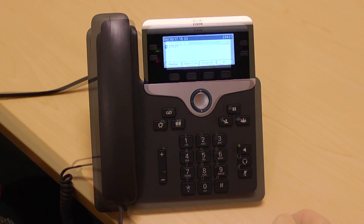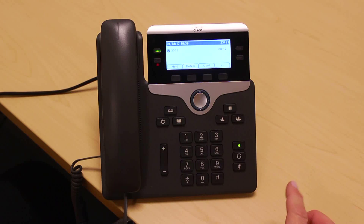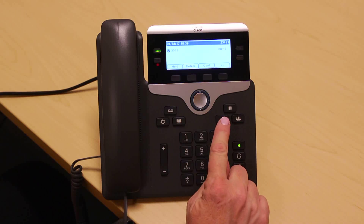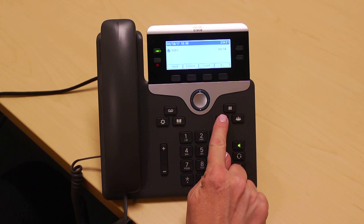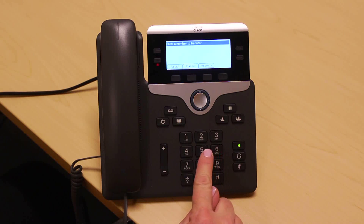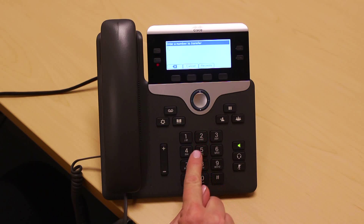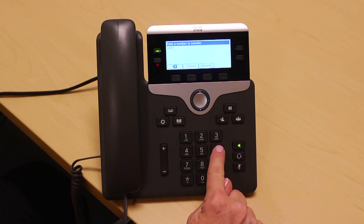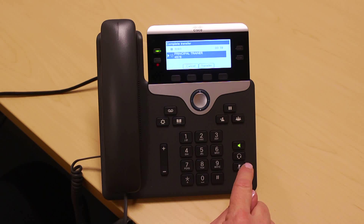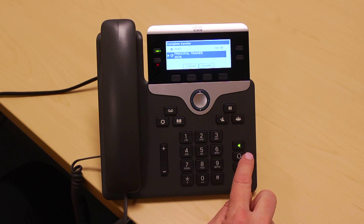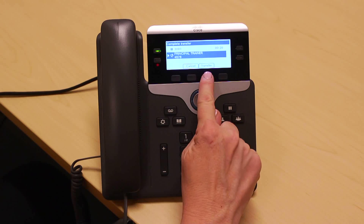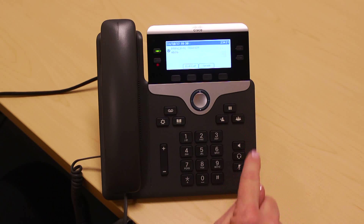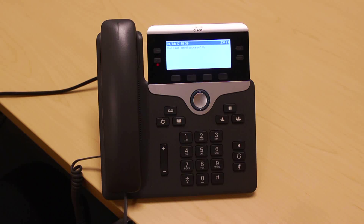If you receive a call you need to transfer, simply press the transfer button, enter the number who you are transferring to, and then hit the transfer soft key to complete the transfer right away.